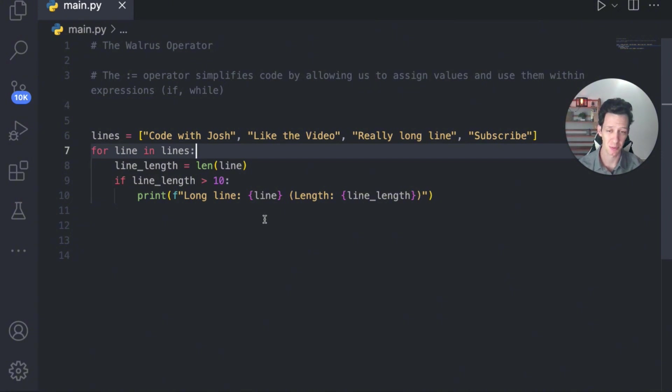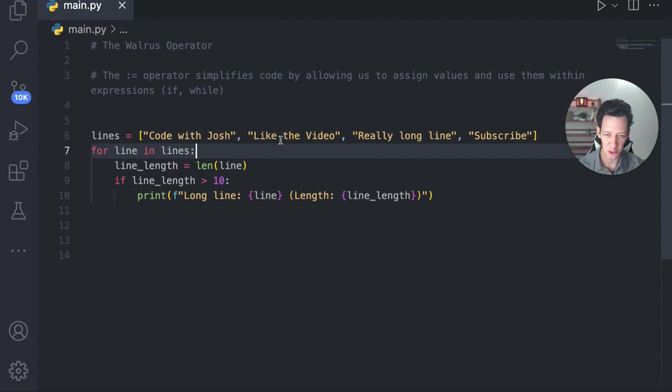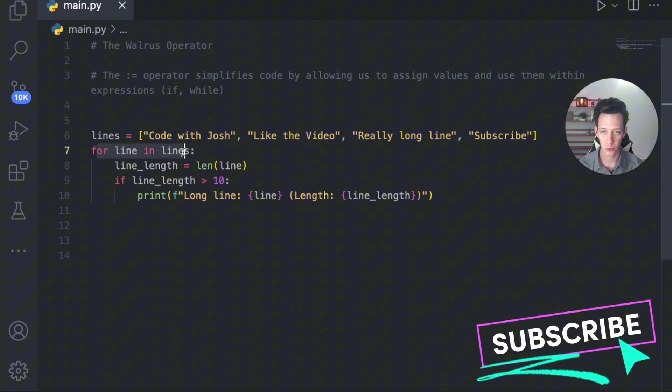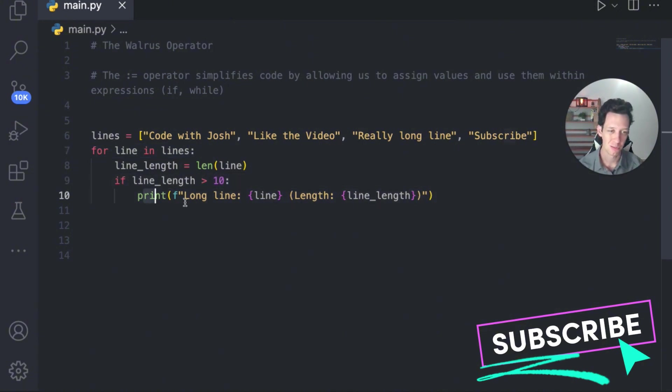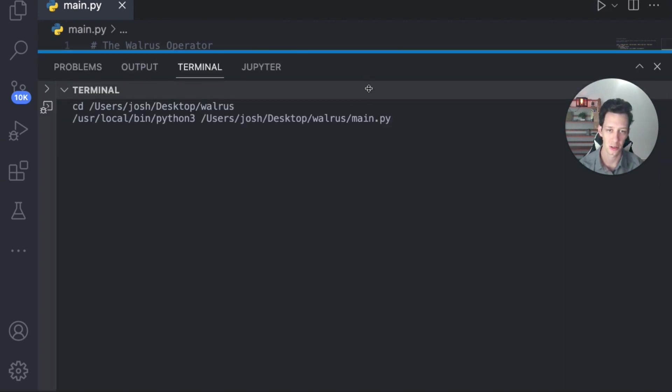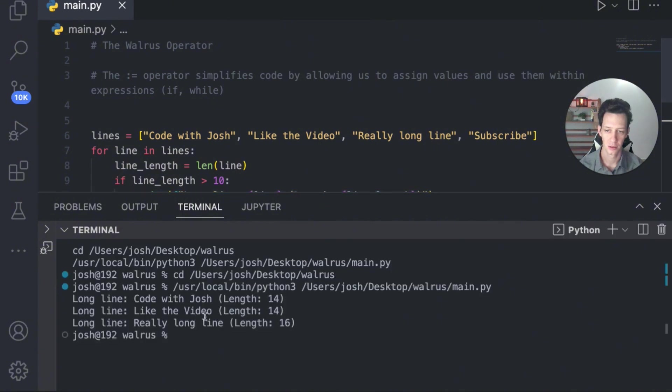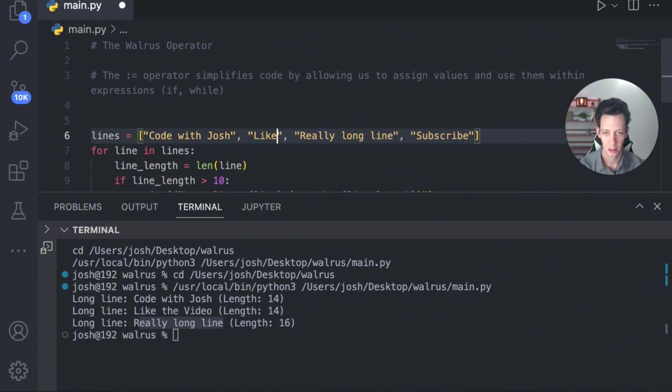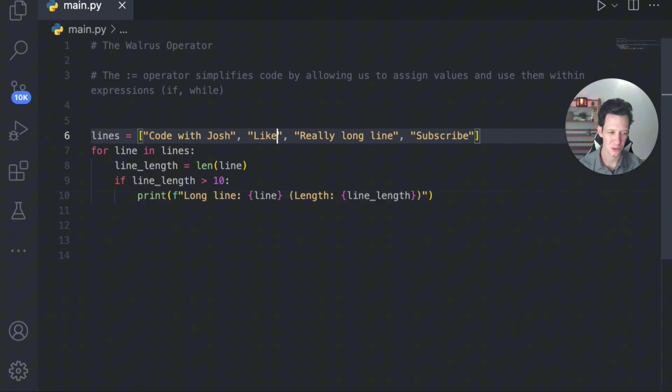In our final example here, I just have a list here of random elements. Well, not really random. I did make these. Code with Josh, Like the video, really long line, and subscribe. We're looping through that. And if the element in the list is greater than 10 characters, I'm just going to print off really long line. So if I run this, what do you expect to happen? A few of these are going to be triggered. There we go. Three of them. Code with Josh, Like the video, really long line. Those were greater than 10. Subscribe is not over 10 characters. So it's not triggering that. I'm just going to change this to say, let's keep that short. Now two will be logged. So this is great. It's all fun and games again, but really this is also redundant.